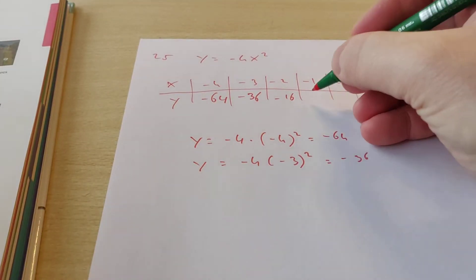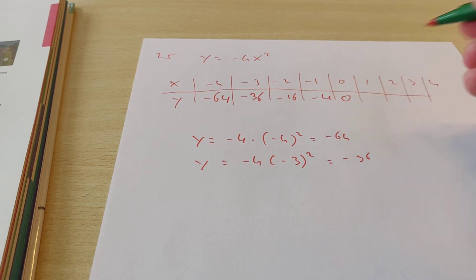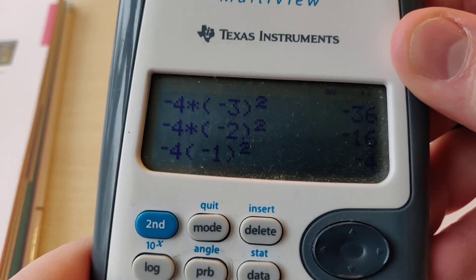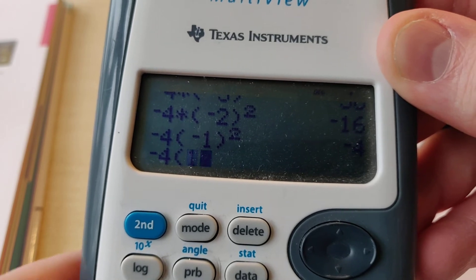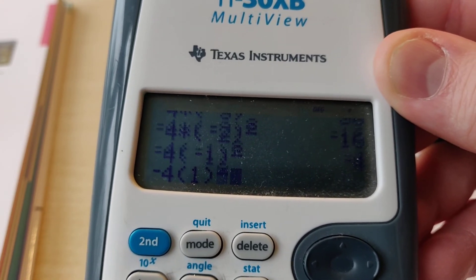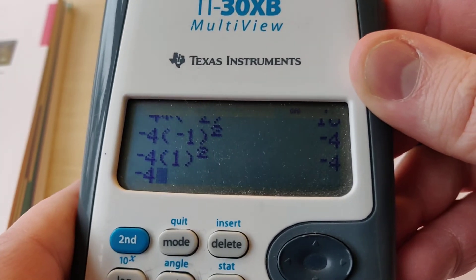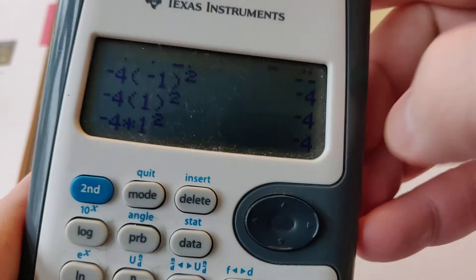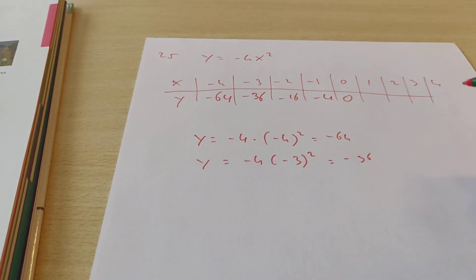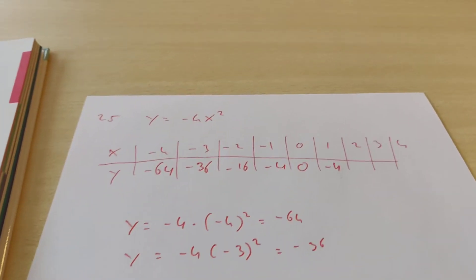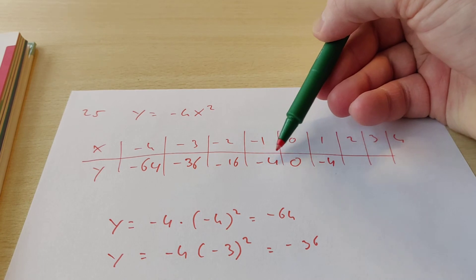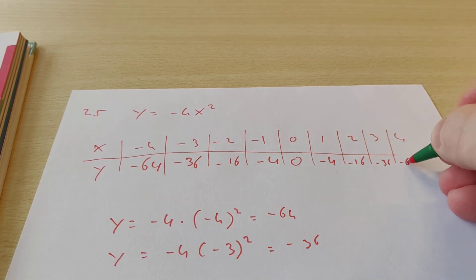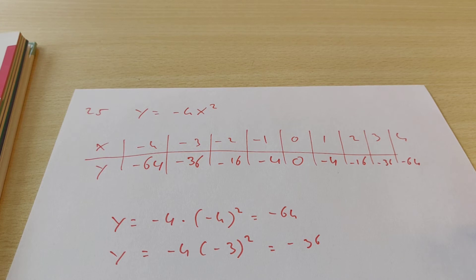For x equals minus 1, we get minus 4. For x equals 0, we get 0. And if we fill in 1, we have minus 4 times 1 squared, which is also minus 4. So you see that with quadratic formulas, at some point the numbers start to repeat themselves. Minus 64, minus 36, minus 16, minus 4, zero, and then minus 4 again. So the next values will be minus 16, minus 36, and minus 64 again.